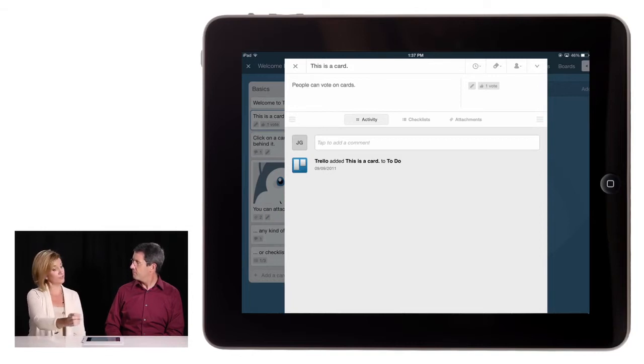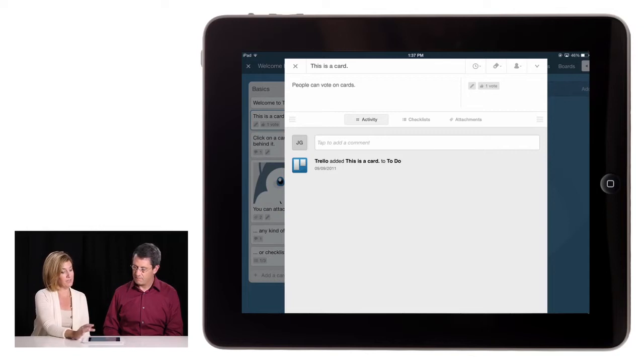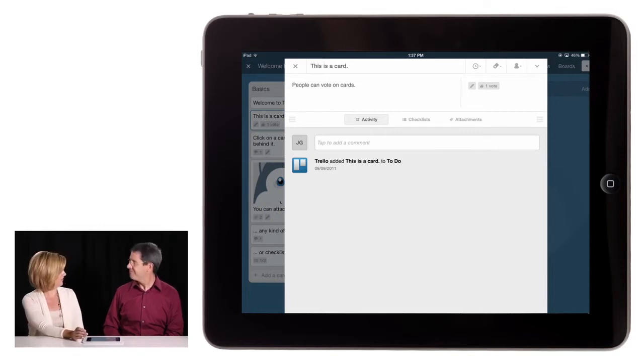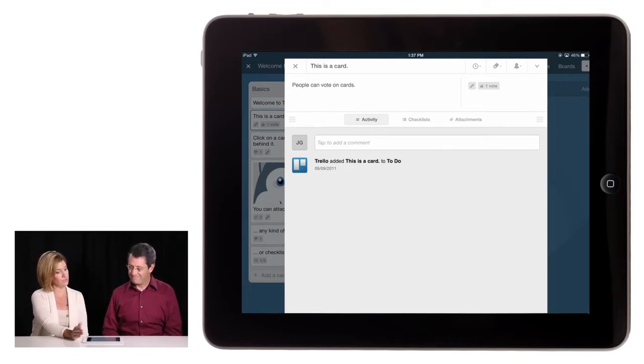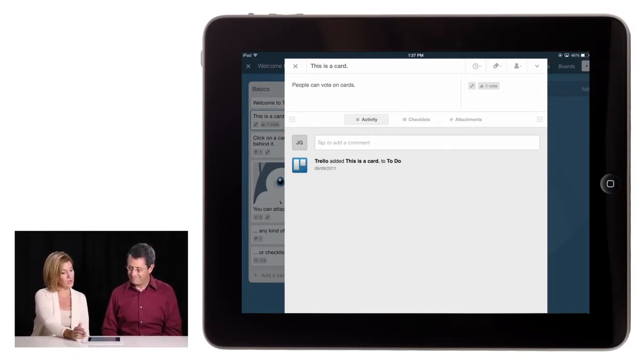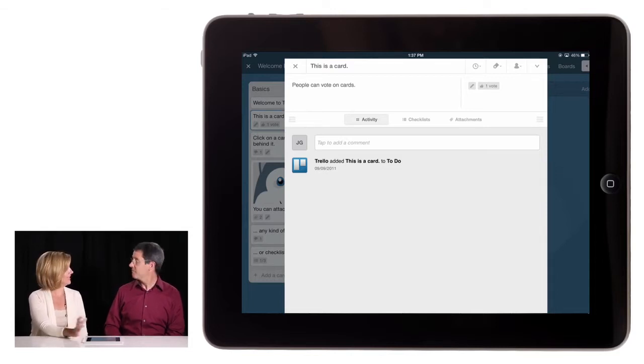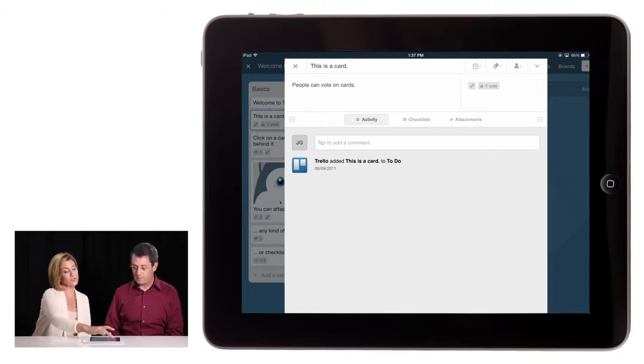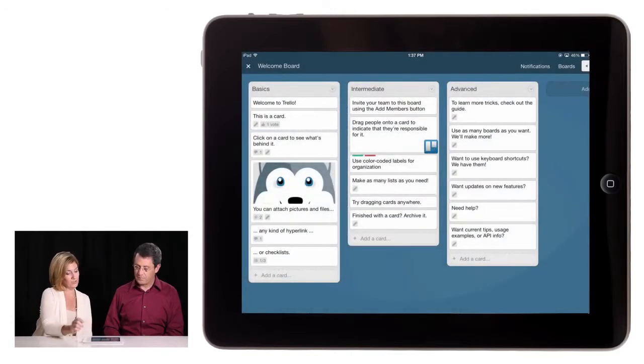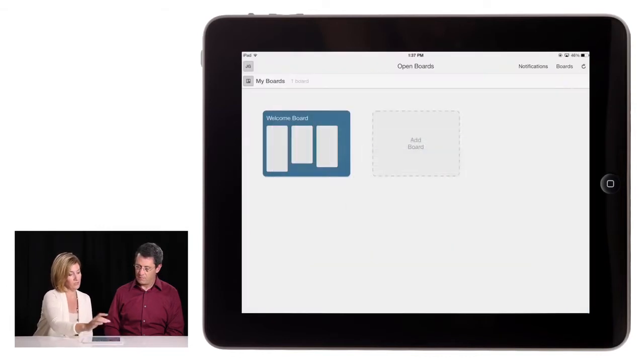We're collaborating. So let's say we put an idea in here. We type in the idea and people can vote on this card to see if they like the idea. They think it's a great way to go. You can make checklists, add attachments. So this is truly an organizational tool. Let's go ahead and go back to the main menu.